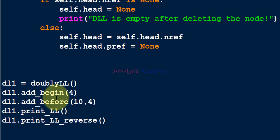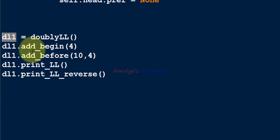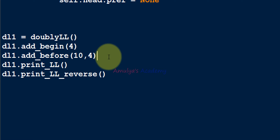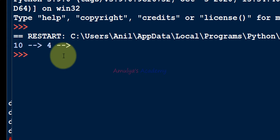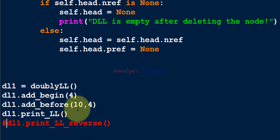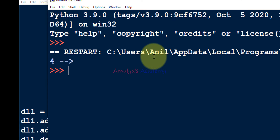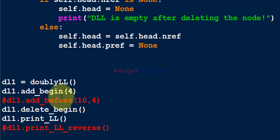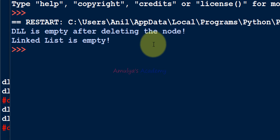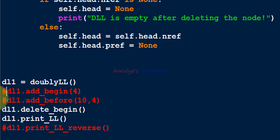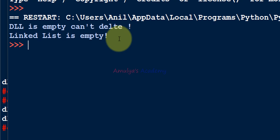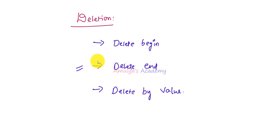Let's execute that and see whether it works. We created the dl1 object and the doubly linked list contains 10 and 4. If we call delete_begin, it removes 10, so we have only 4 left. If we then delete again from a single-node list, the linked list becomes empty. And if we try to delete from an already empty list, we get the message: DLL is empty, can't delete.